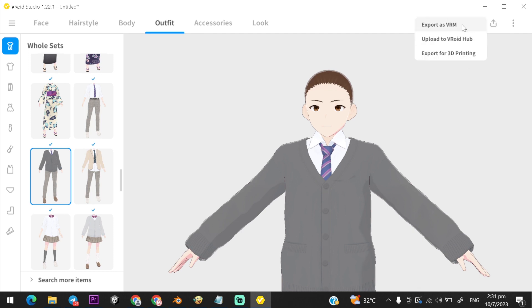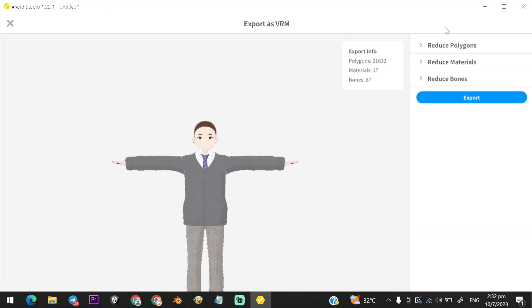After done with your character, click on Export, and choose Export as VRM. If you want to reduce polygon, use the first column.